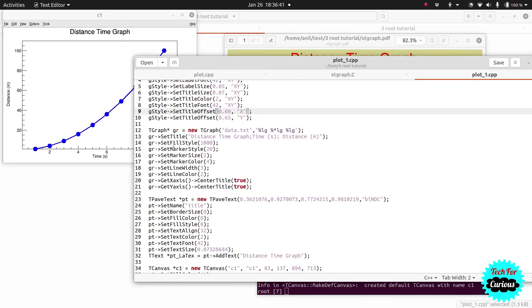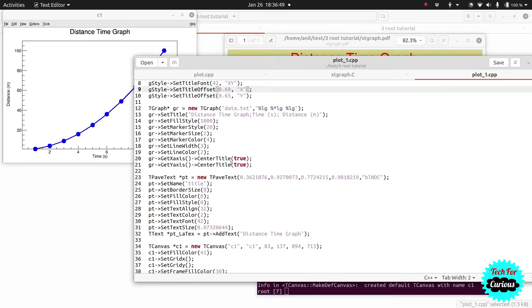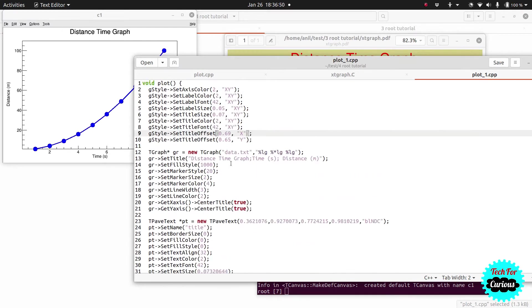The fill style command we can skip since we are not filling any area under the curve. Let's move on to the font sizes for the axis titles.